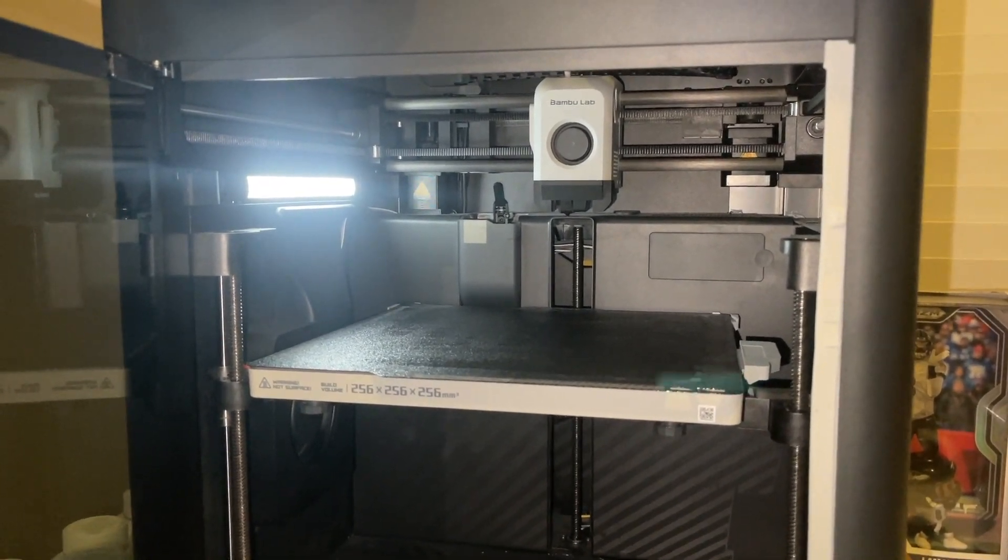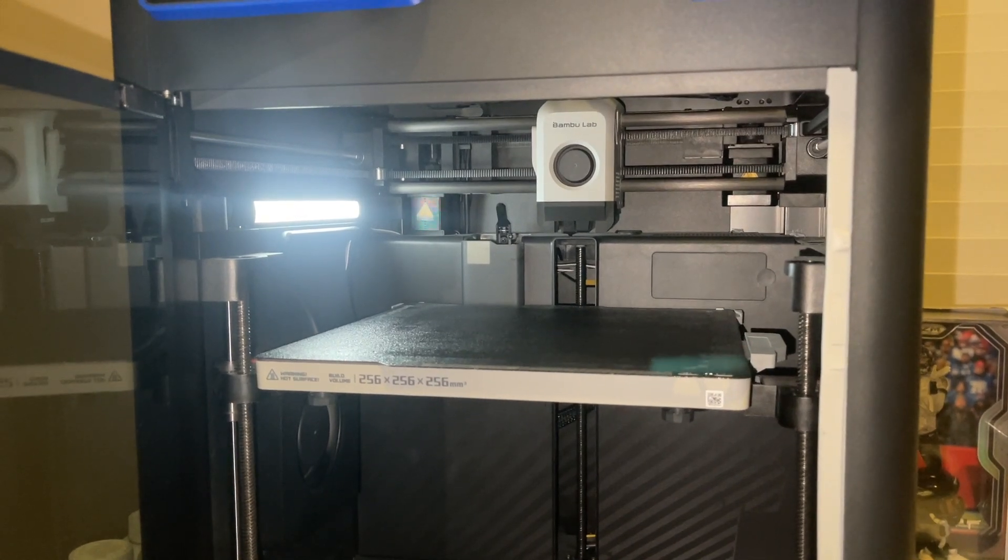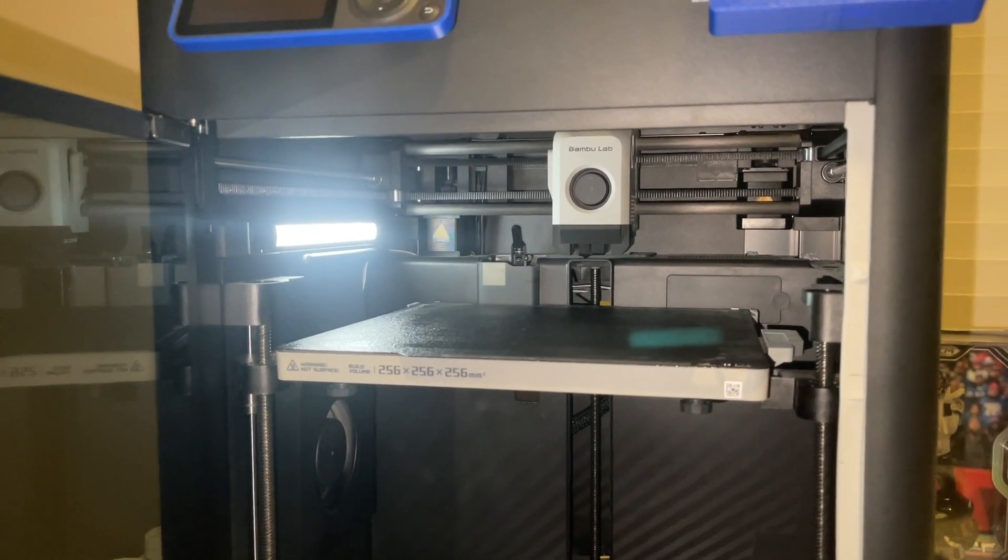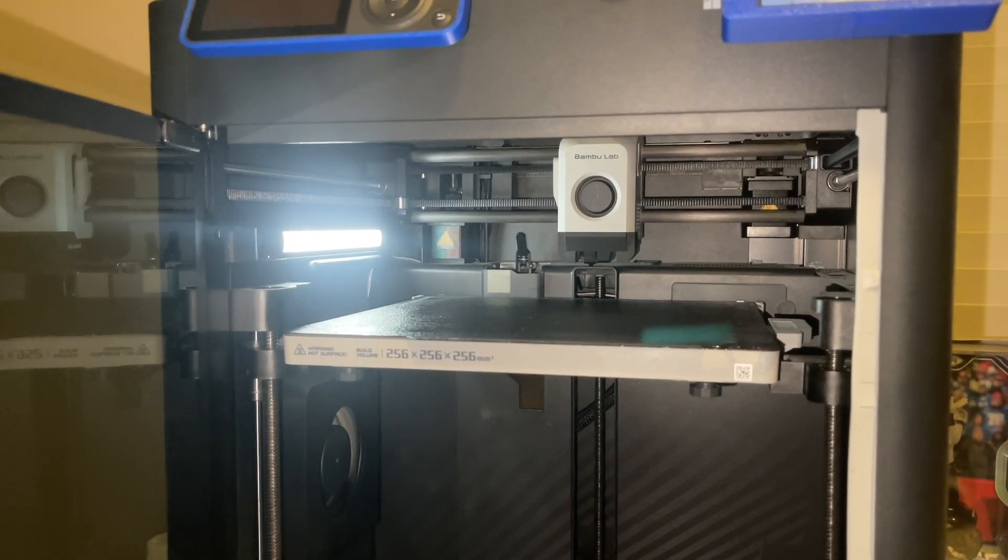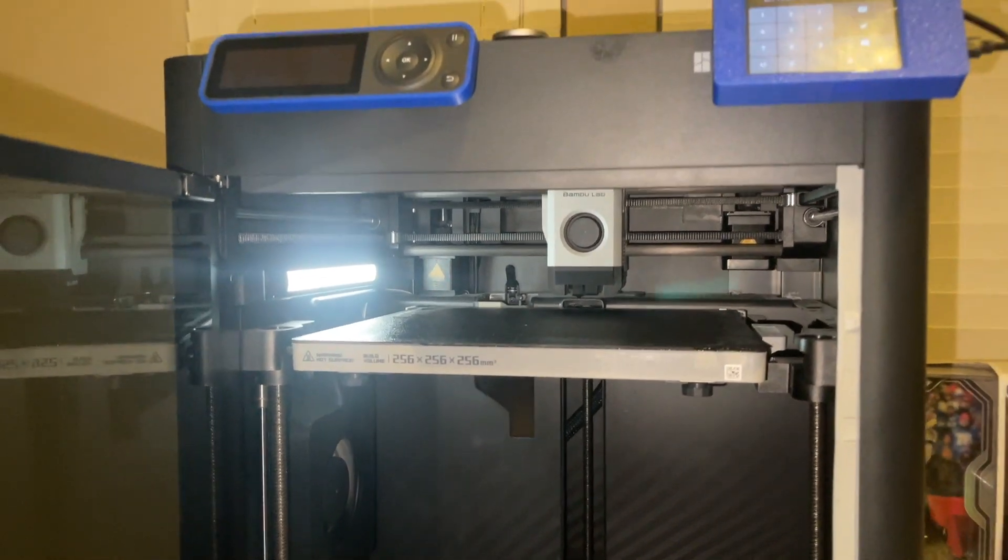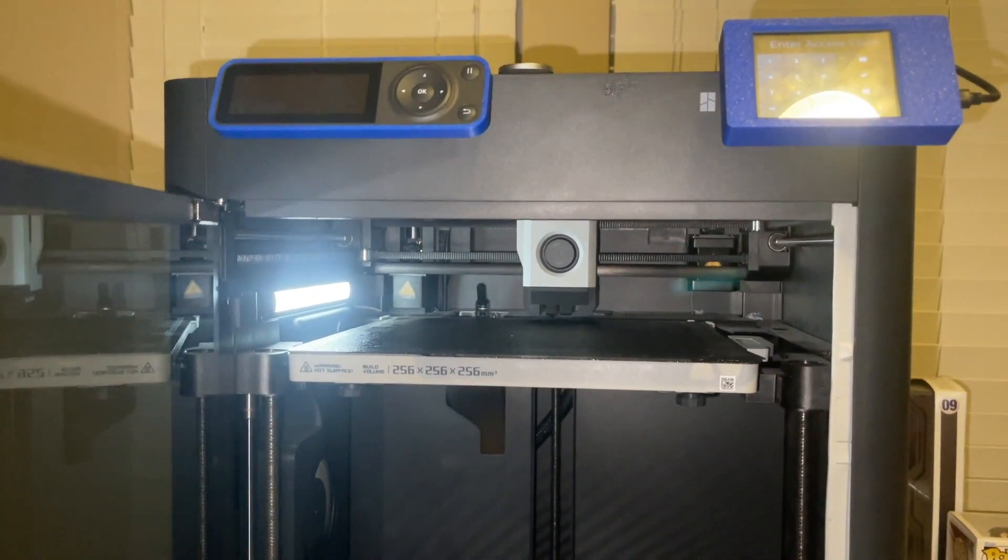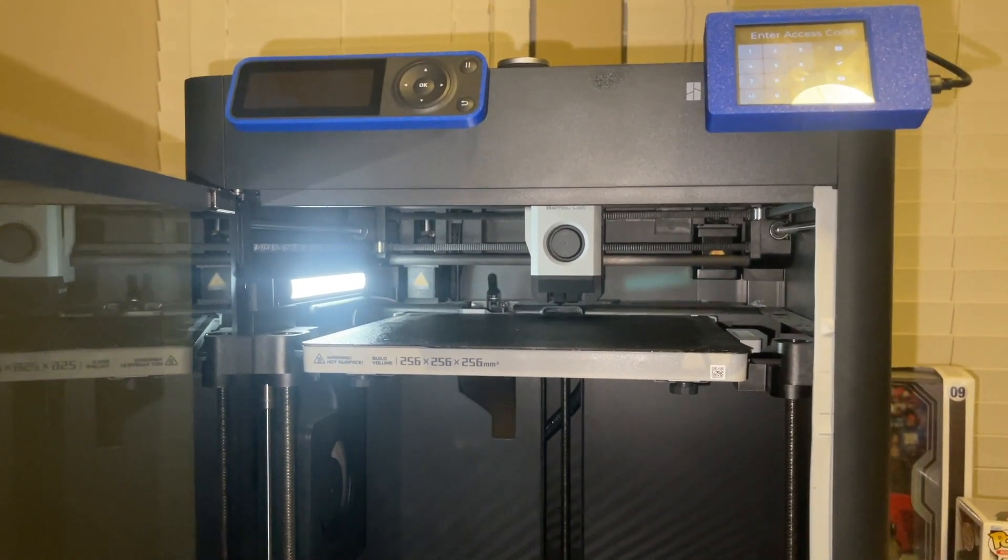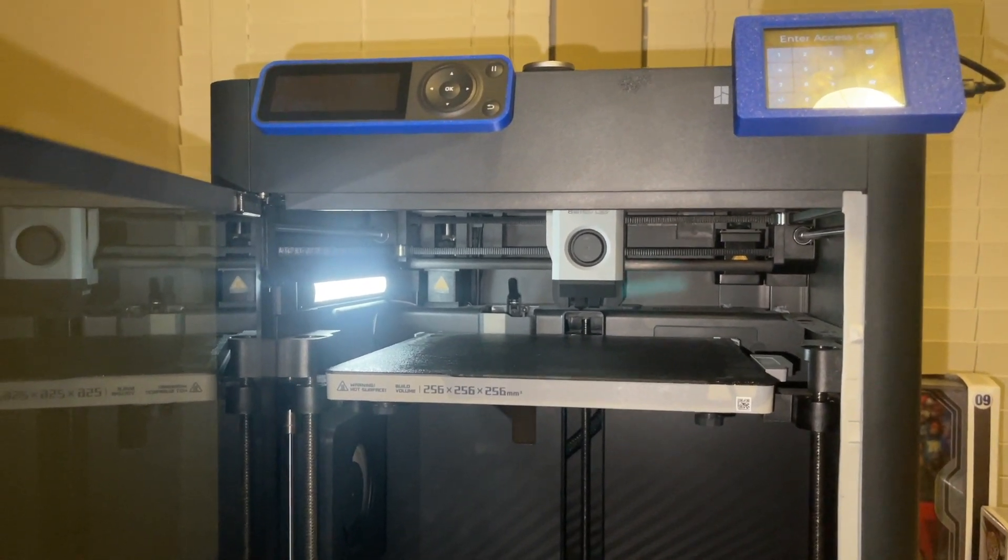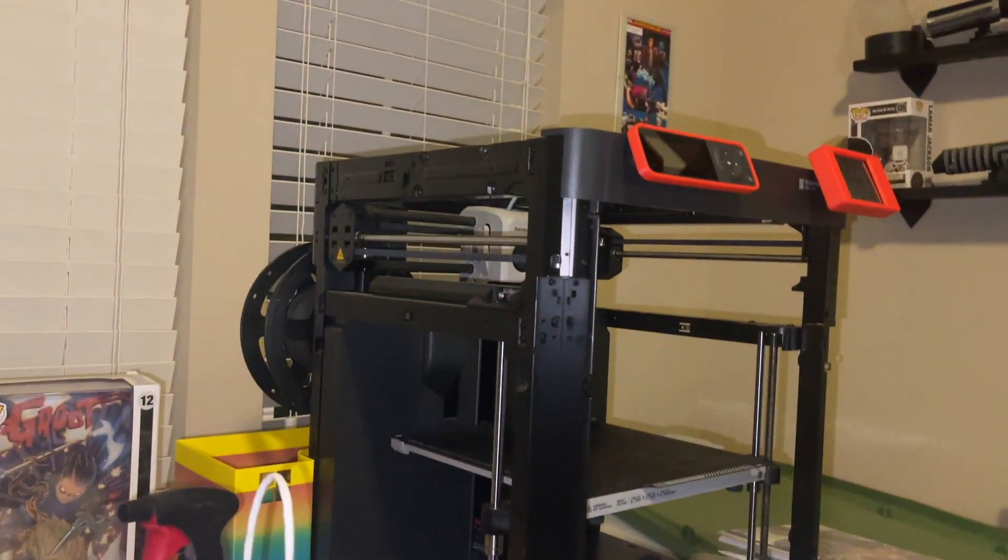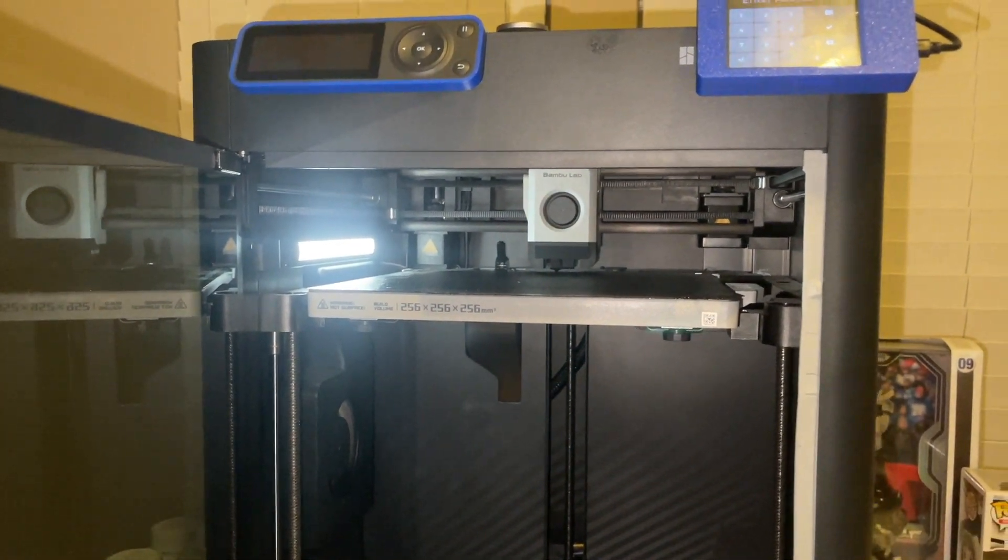What's up everyone, 3dprint 747 back again with another video. I'm printing an AMS riser because in the next couple weeks I plan on ordering an AMS for this P1S. As you may know I've also got this P1P, but I'm going to throw the AMS on top of this guy.